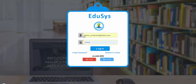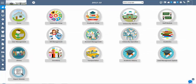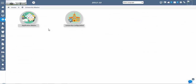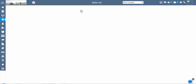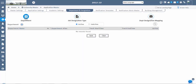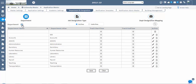Let us start with the flow of the application. We need to go to University Masters, then Application Settings, then Department and Designation. In the Department and Designation screen, we have a Department screen where we can add all the departments present in the institution, such as IT Department, Accounts Department, etc.